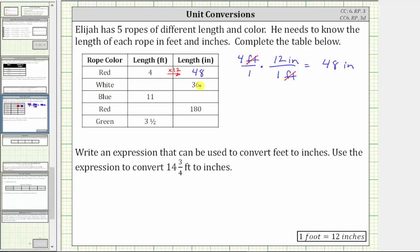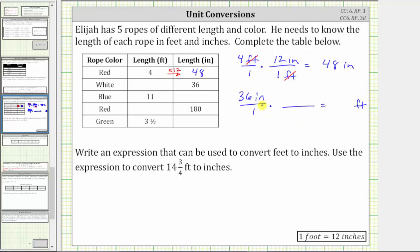Next, the white rope has a length of 36 inches, which we want to convert to feet. We begin with 36 inches as a fraction with a denominator of one. We multiply by a unit fraction to convert the units from inches to feet. This time we want inches to simplify out, which means for the unit fraction, the units of inches are on the bottom and feet are on the top.